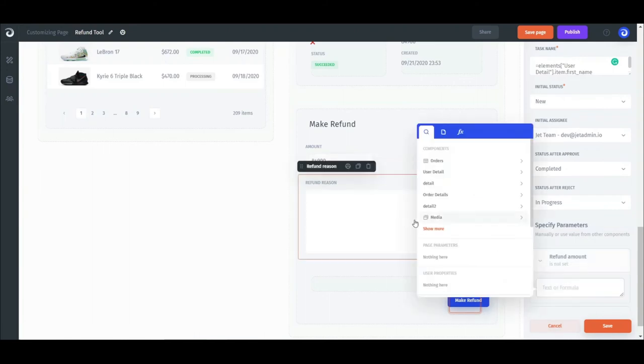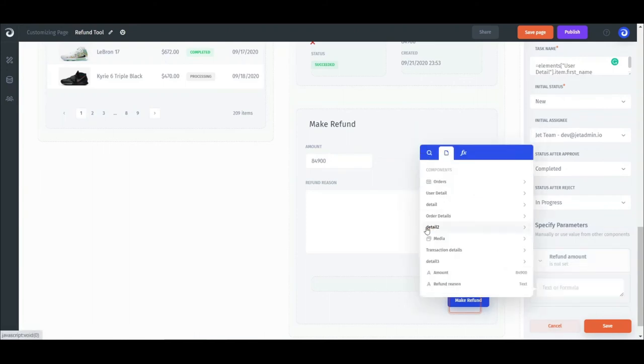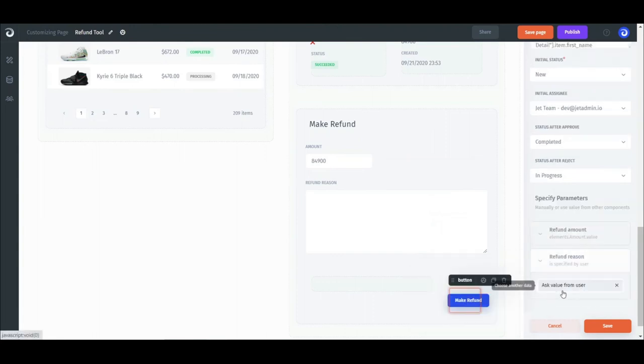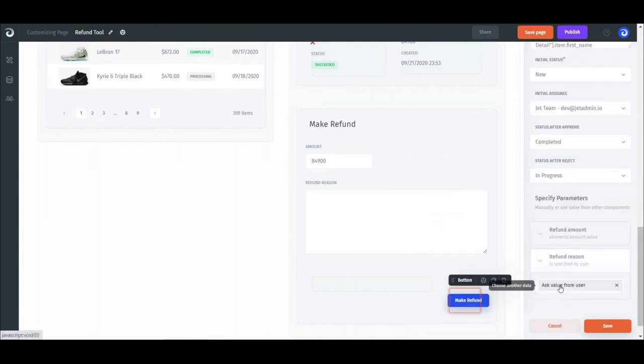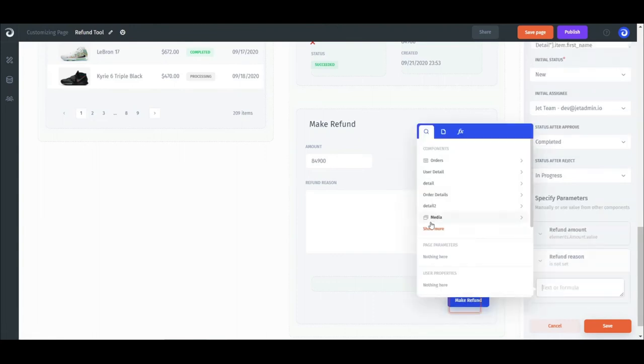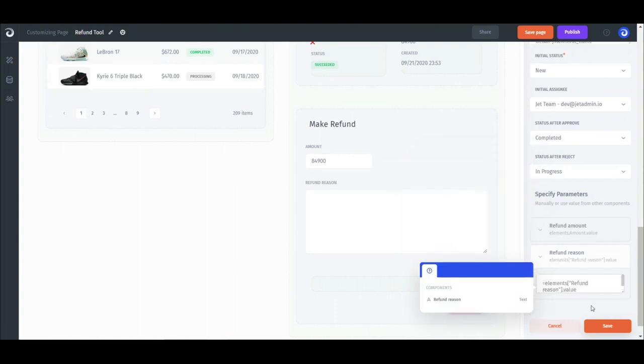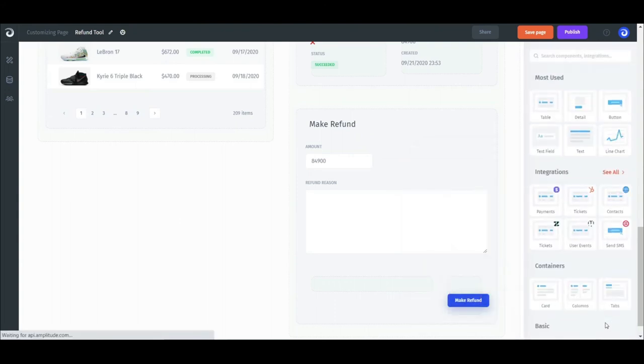Finally, we get to the parameters that we set up in the beginning of the video. All that's left here is to pass values from our page onto these parameters. In our example, the refund amount and the reason for the refund. Done.